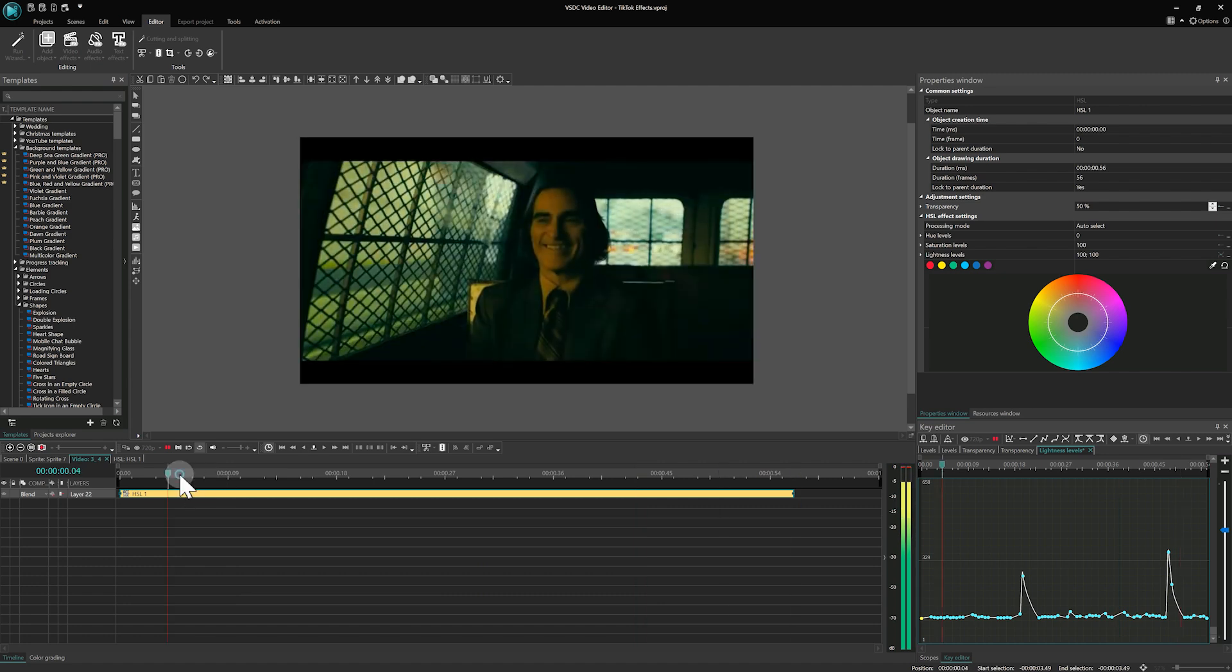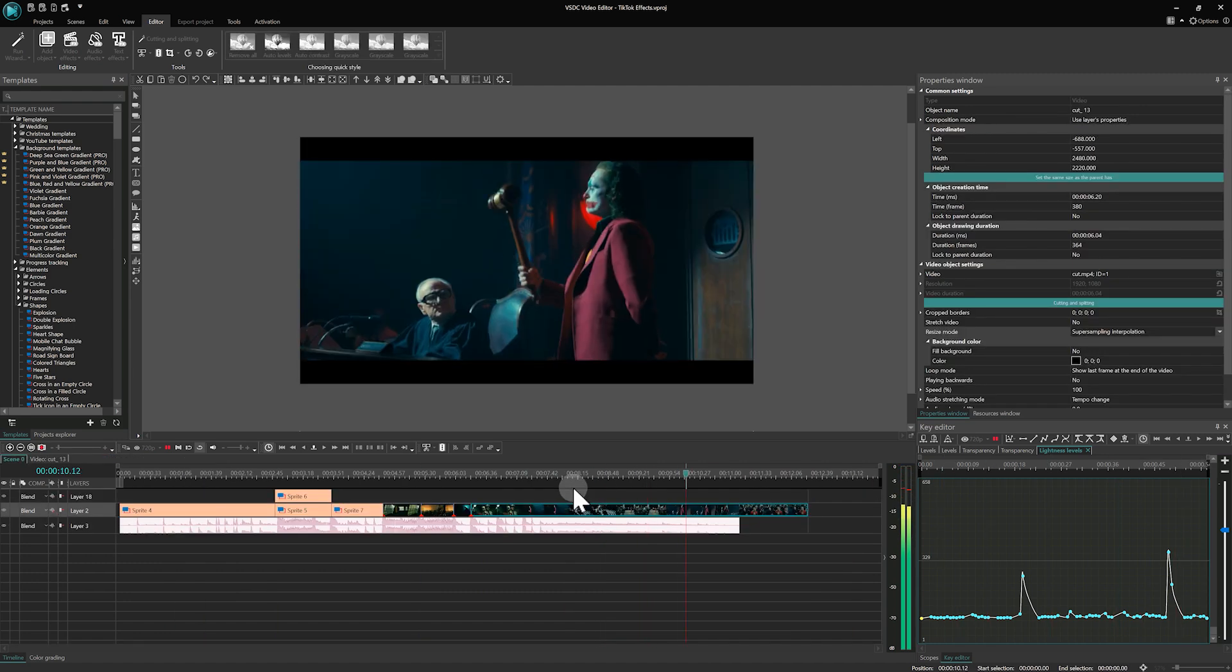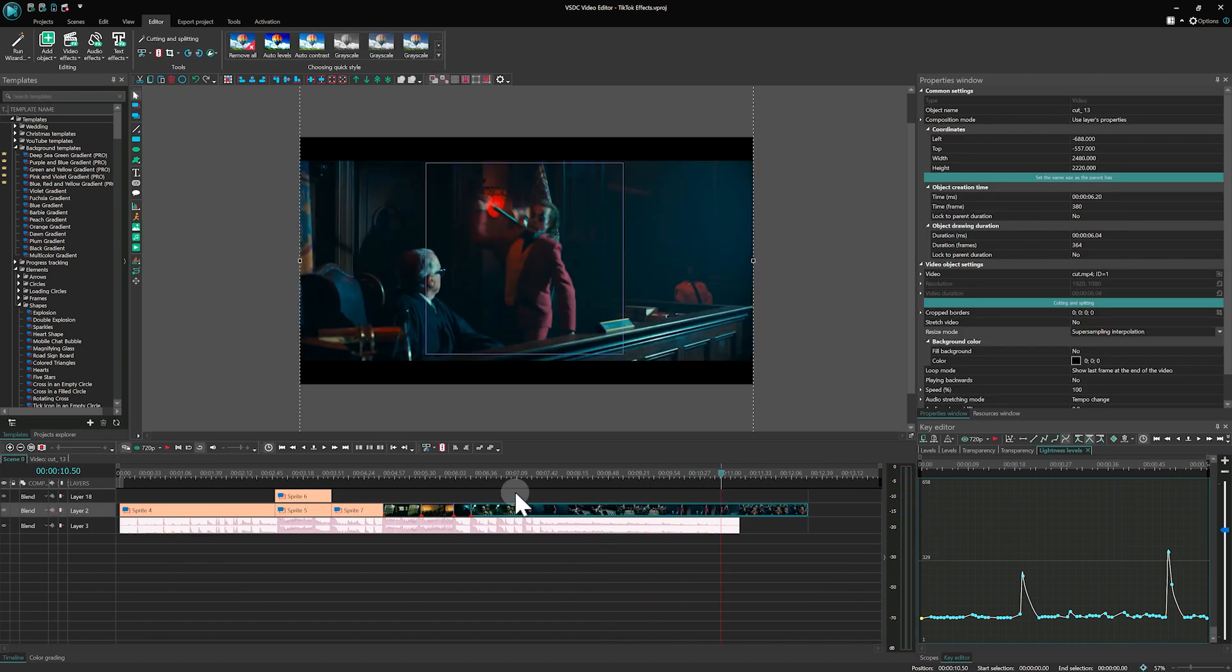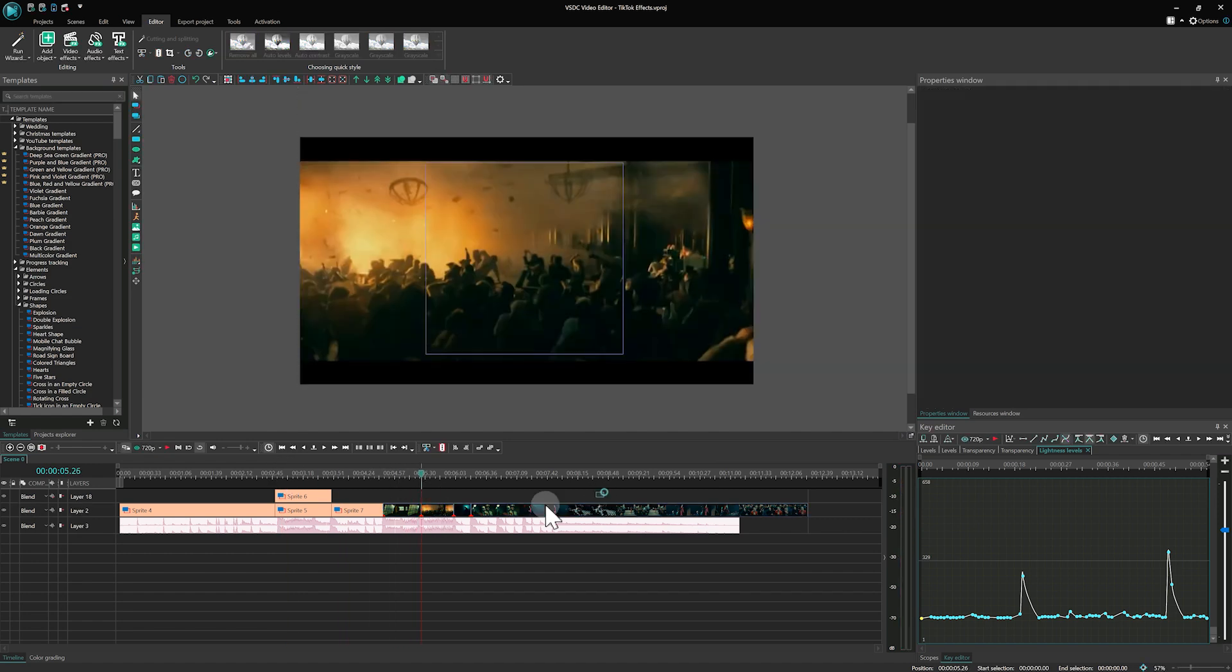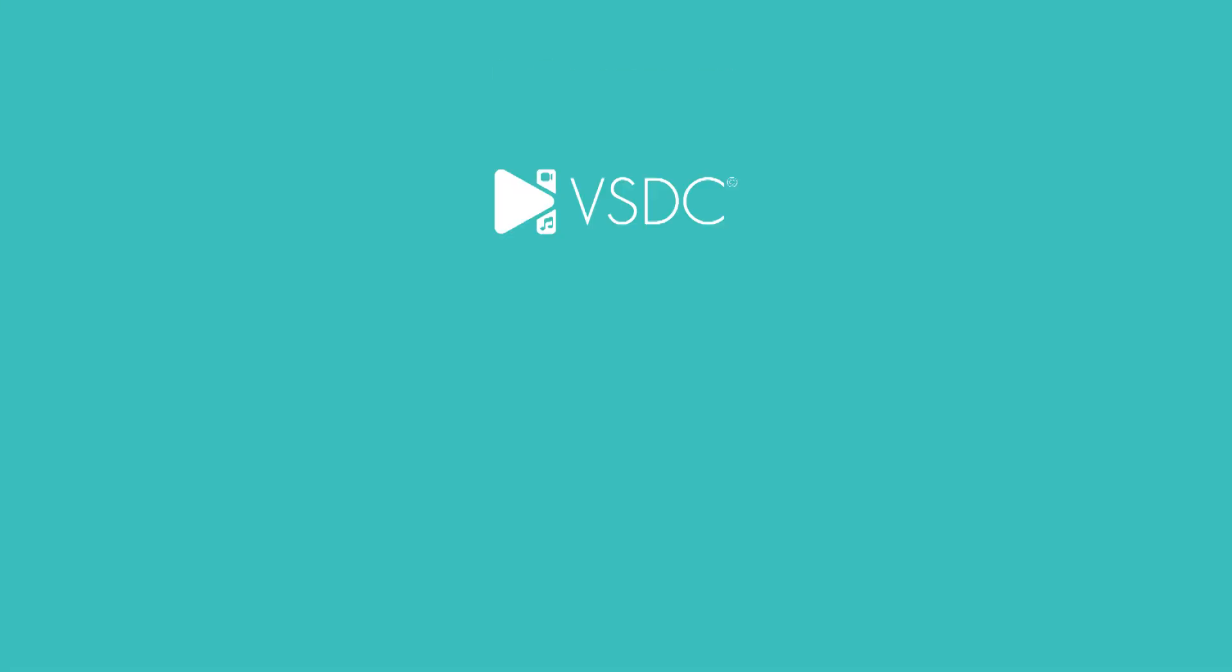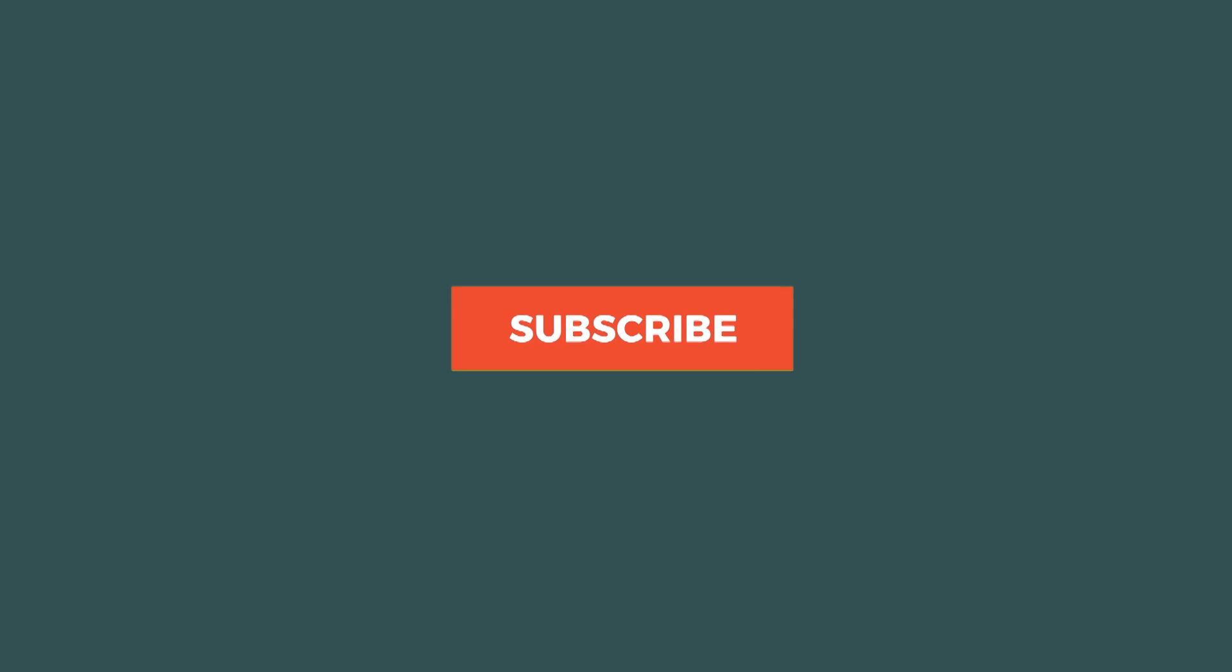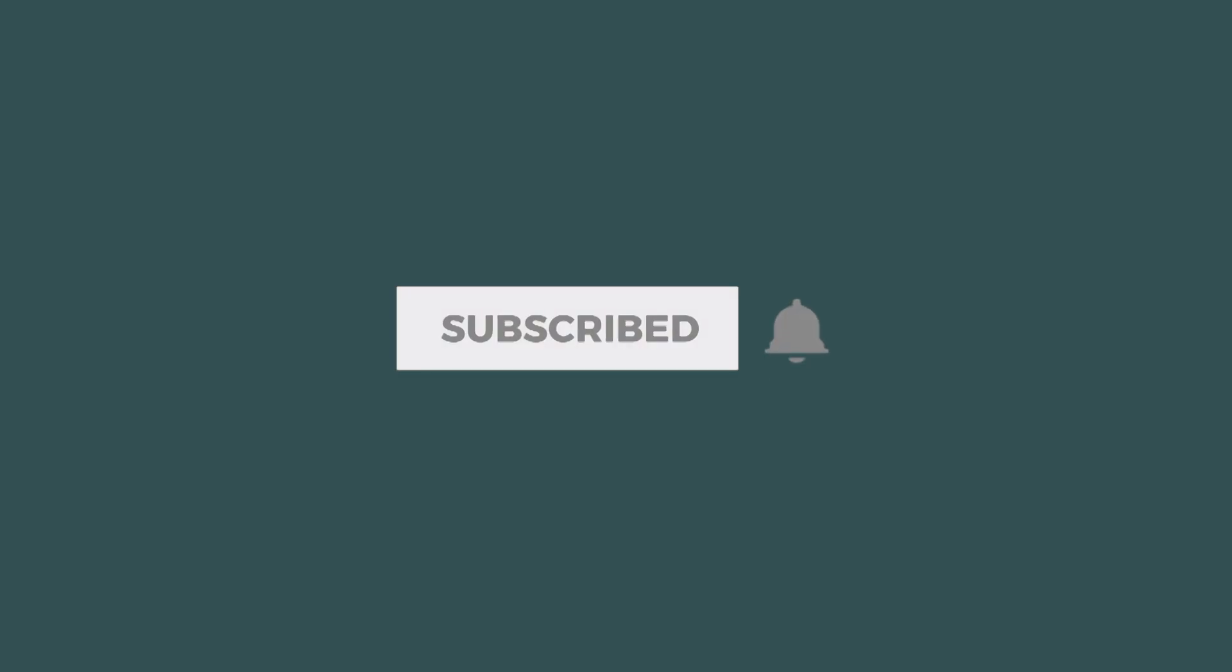That's all for today. In one of our upcoming videos, we will show you how to create text animations. Make sure to subscribe to our channel so you don't miss it. Bye!